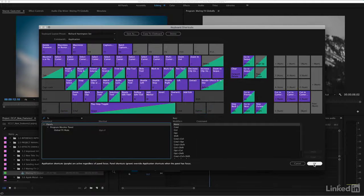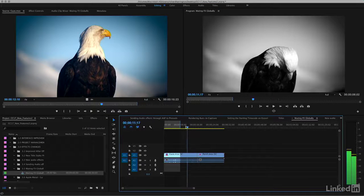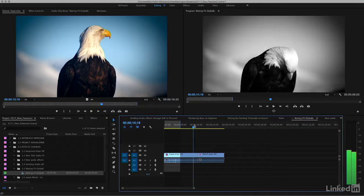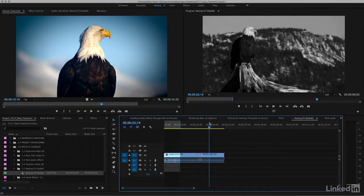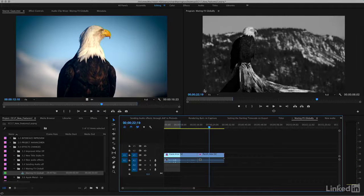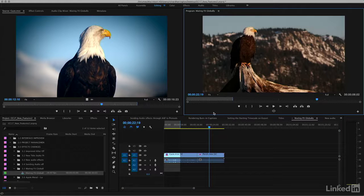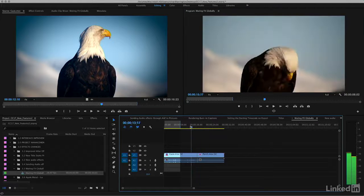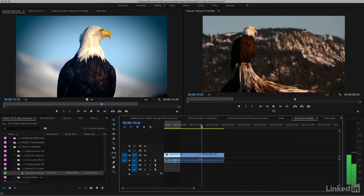Now, if I'm working in a particular sequence and I want to see it without filters, option F will make that change. However, the program monitor must be selected when you press it, and you see there that it turns off all the filters.